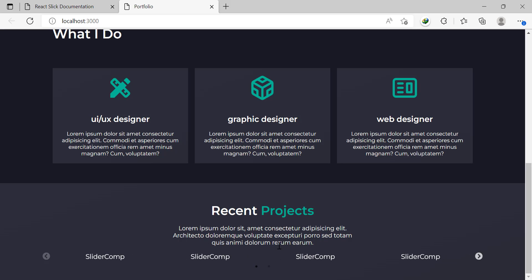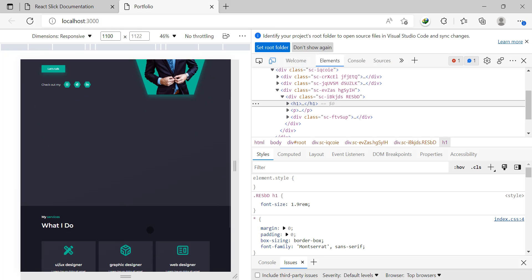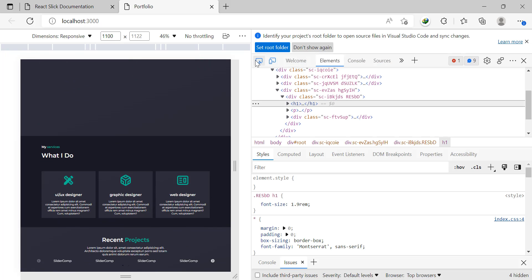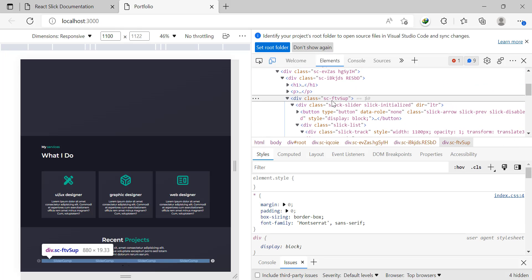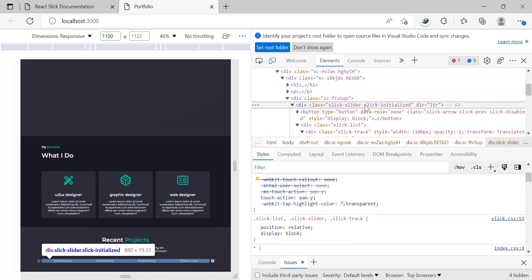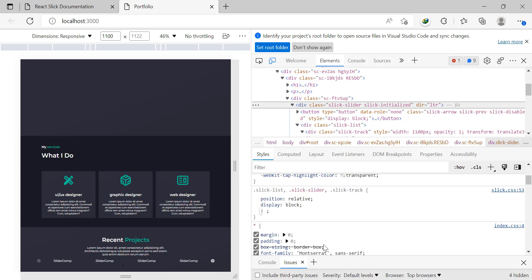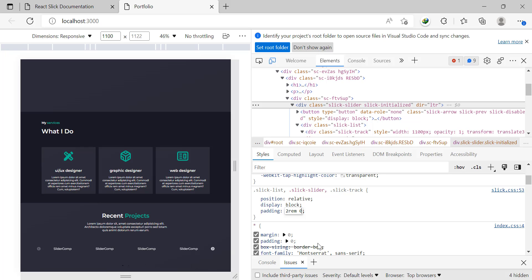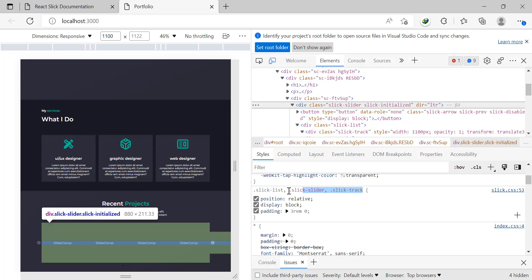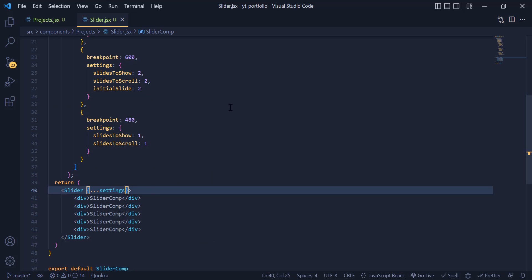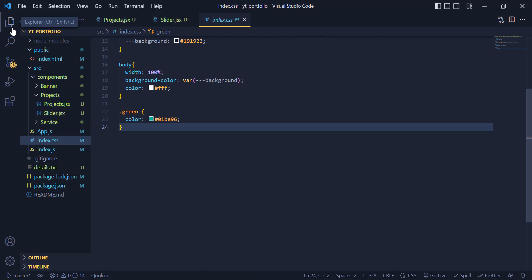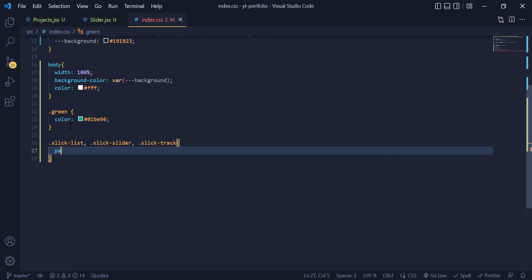The slider is too close to our title and we need to add a gap. I open the developer tools to find the container class of this slider. This class is the container of our slider — if I add padding to it, a gap appears between the slider and the title. I copy this class and paste it inside index.css, then give it a padding of 3rem and 0.